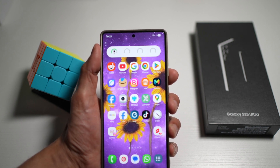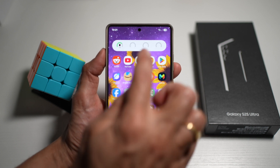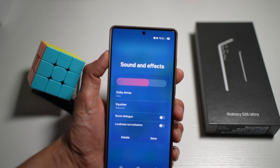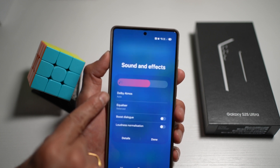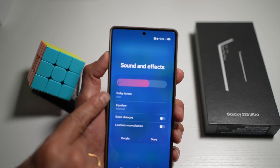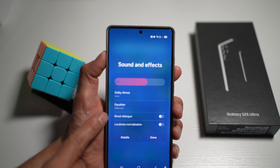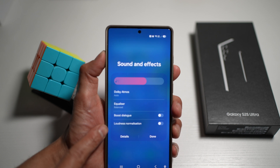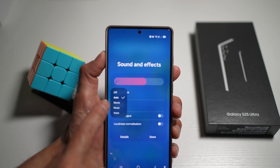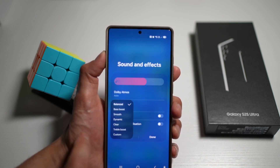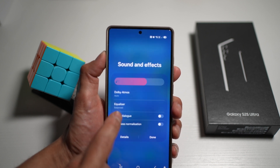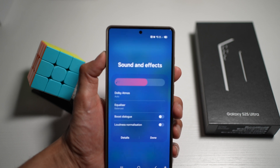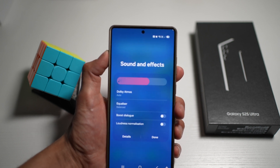Another way to access sound controls for video or audio playback is to bring down the notification bar and long press on your sound control. Here you'll see the Dolby Atmos feature set to auto, the equalizer set to balance, and options for boost dialog and loudness normalization. Tap any of them to choose different options and customize your audio playback experience.